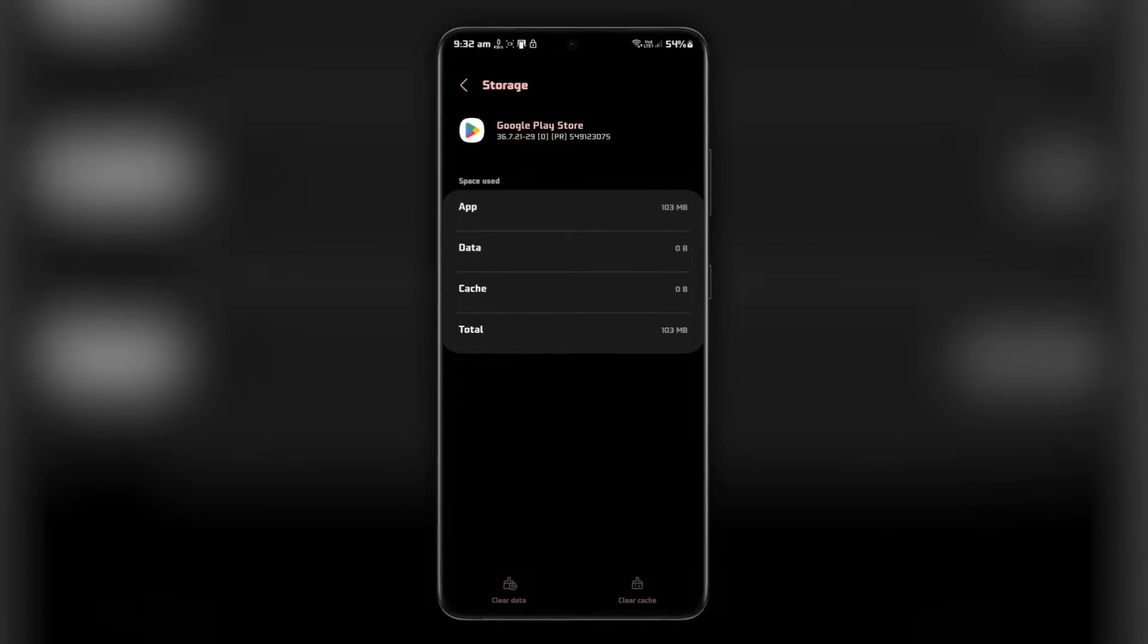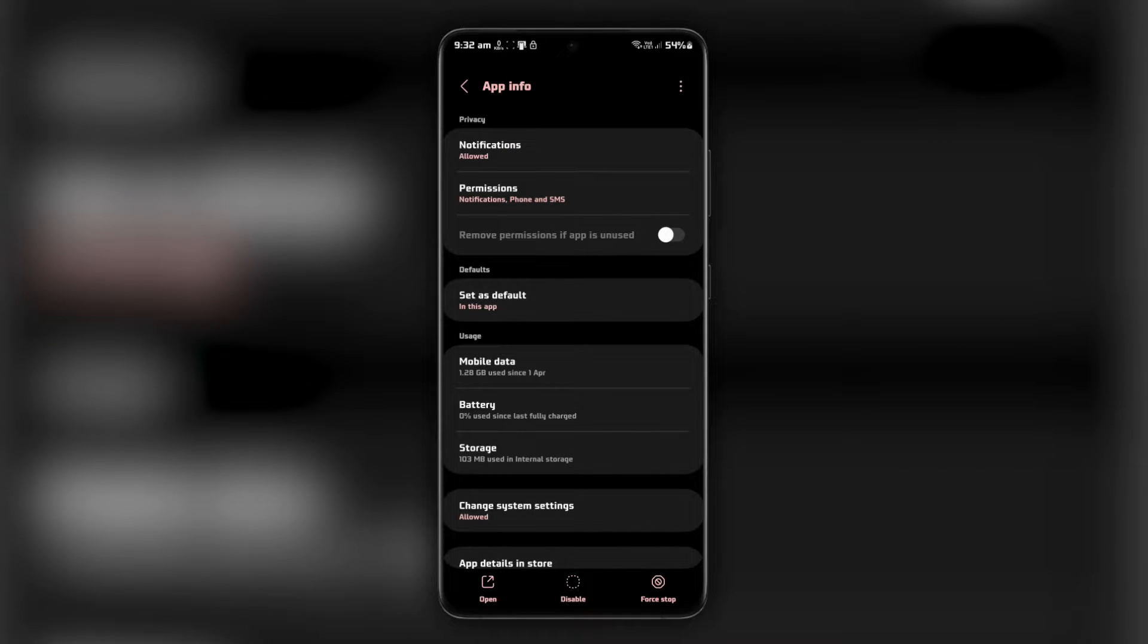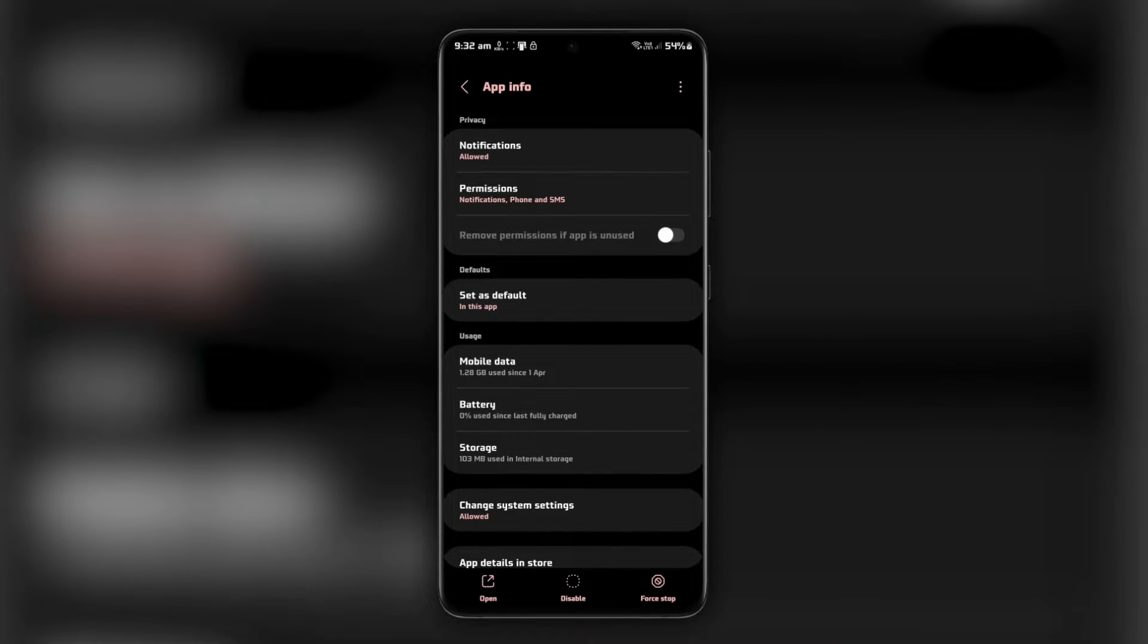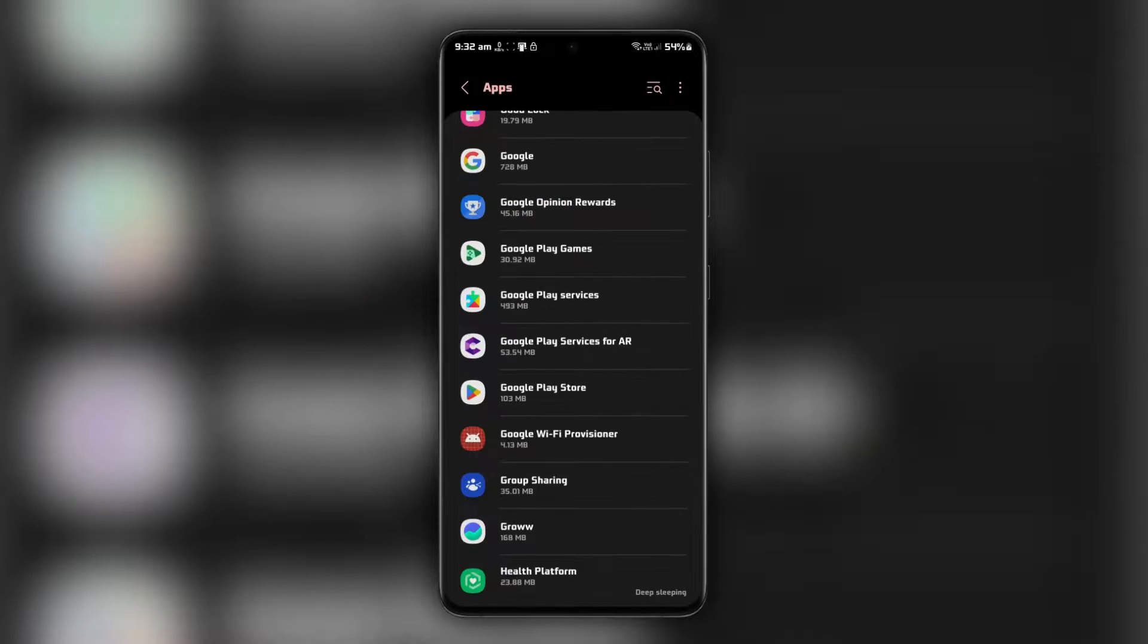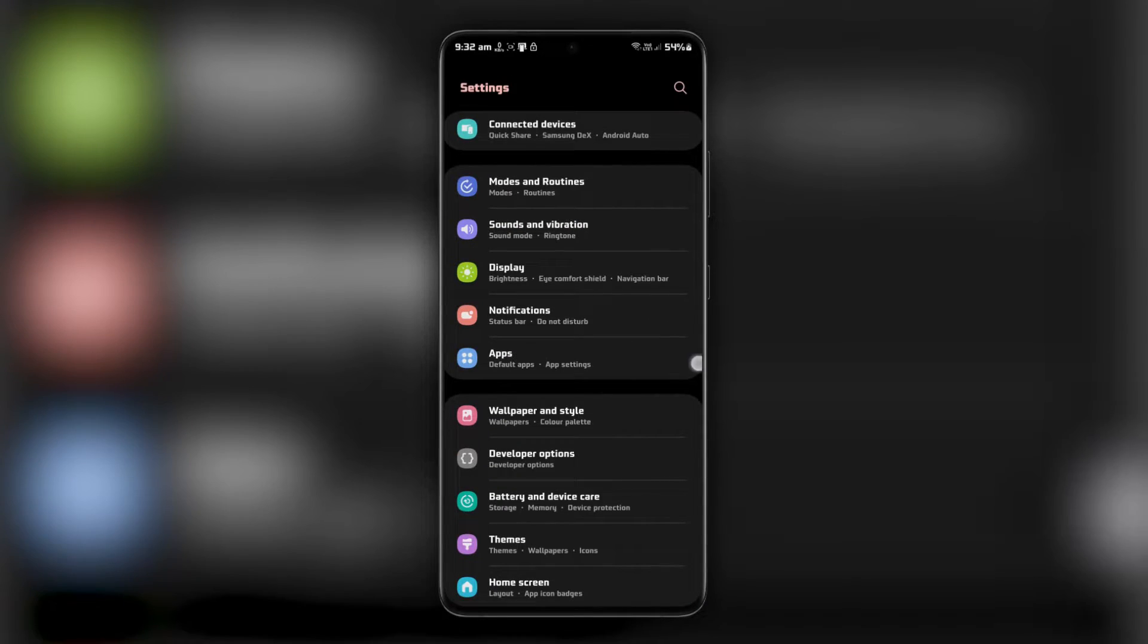If an update is available, tap on Update to install the latest version of the Google Play Store. Now, let's update your mobile device's software.